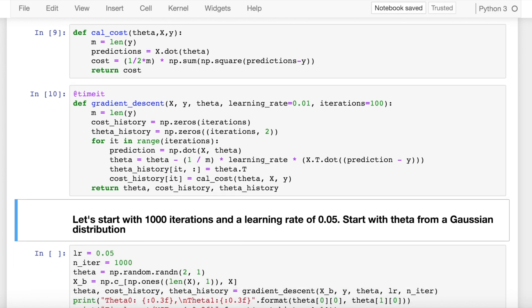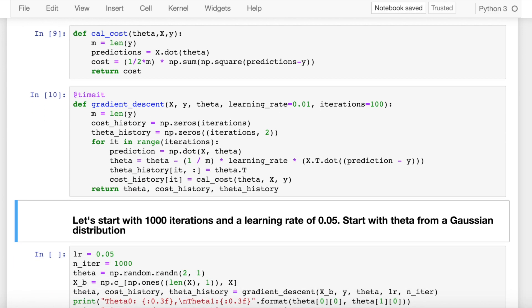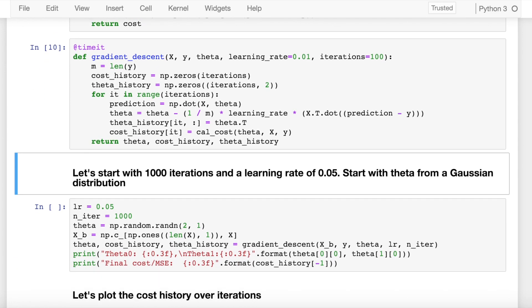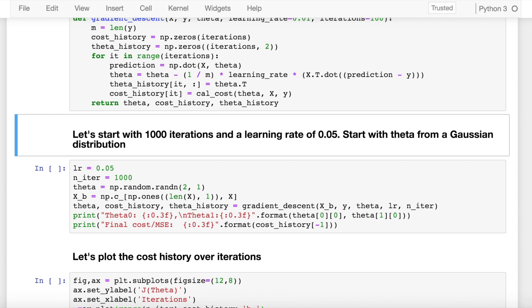So when I run this cell, the function is now included into memory. Let's start by having 1000 iterations with a learning rate of 0.05, starting with theta from a Gaussian distribution.